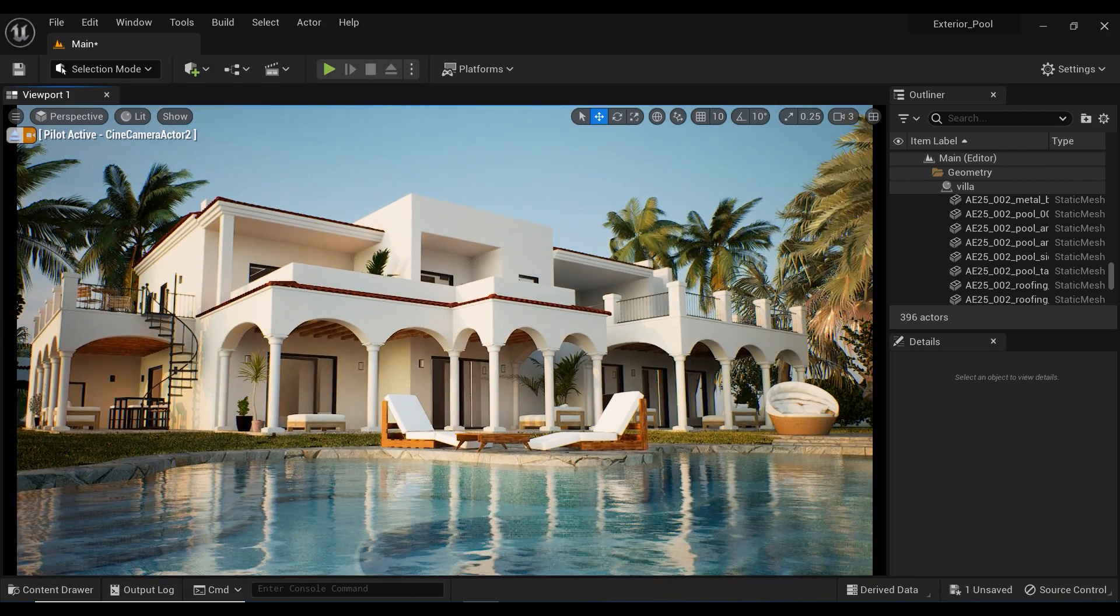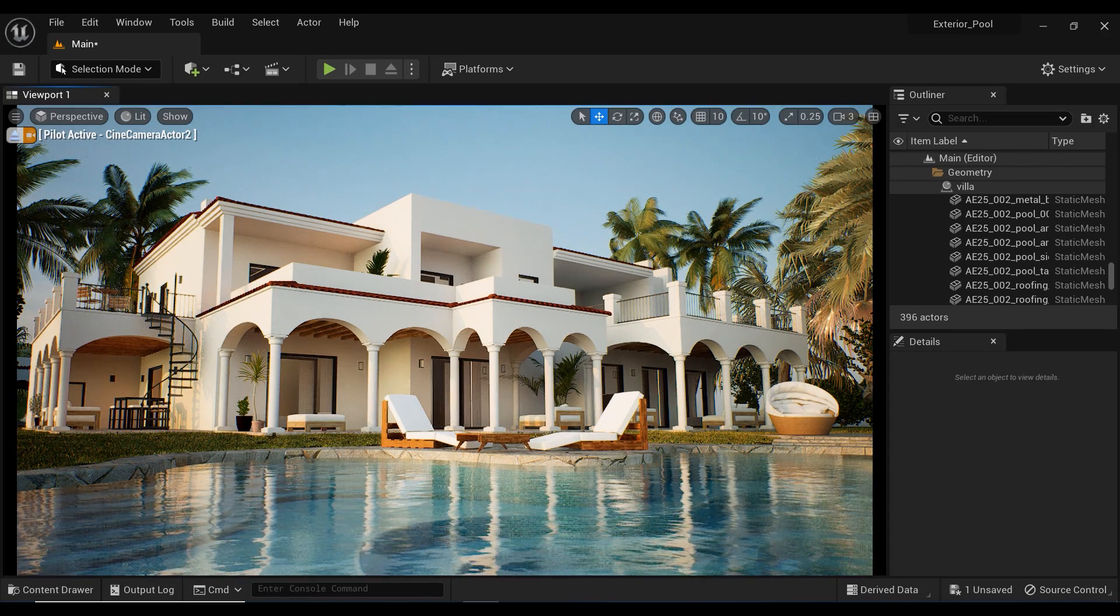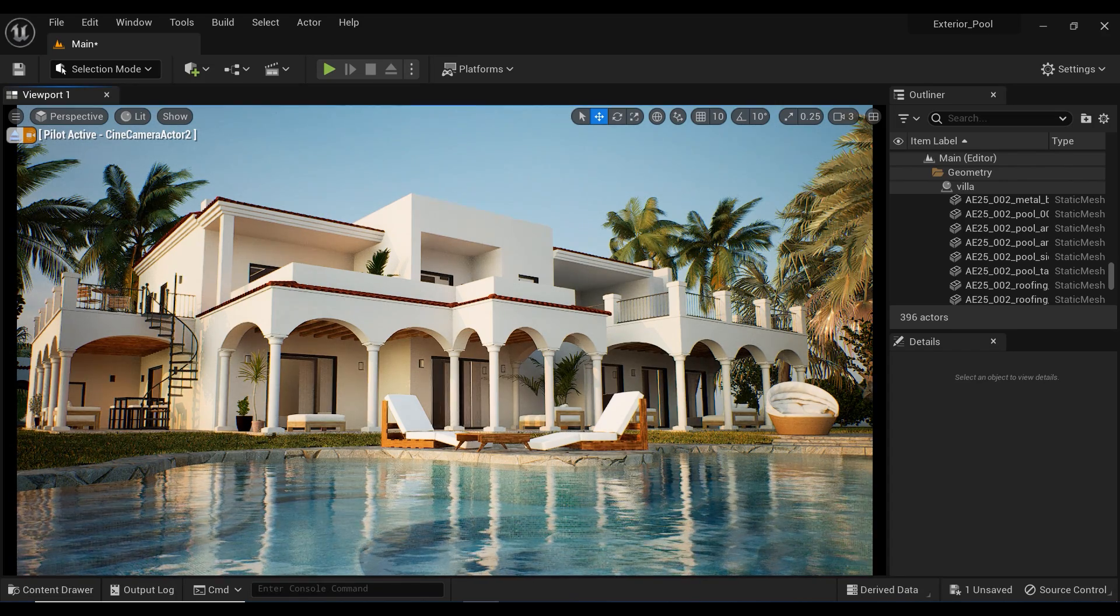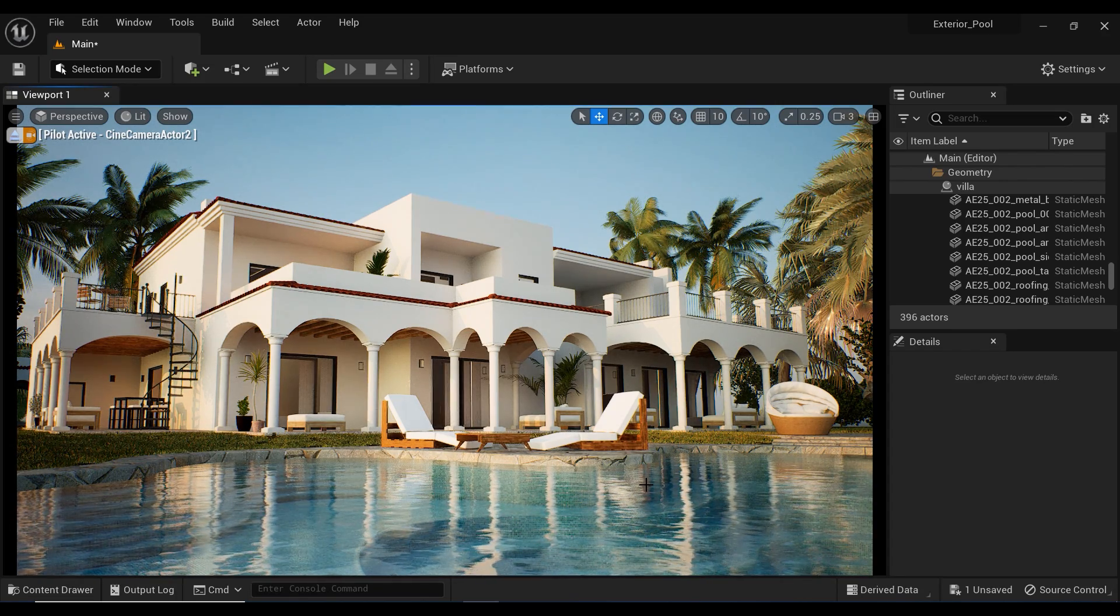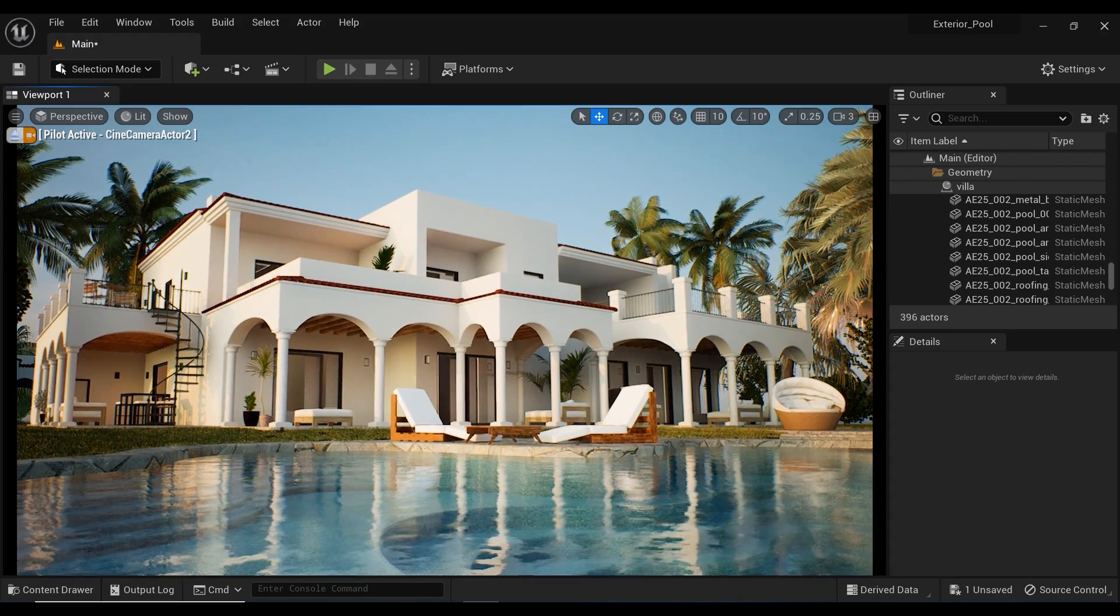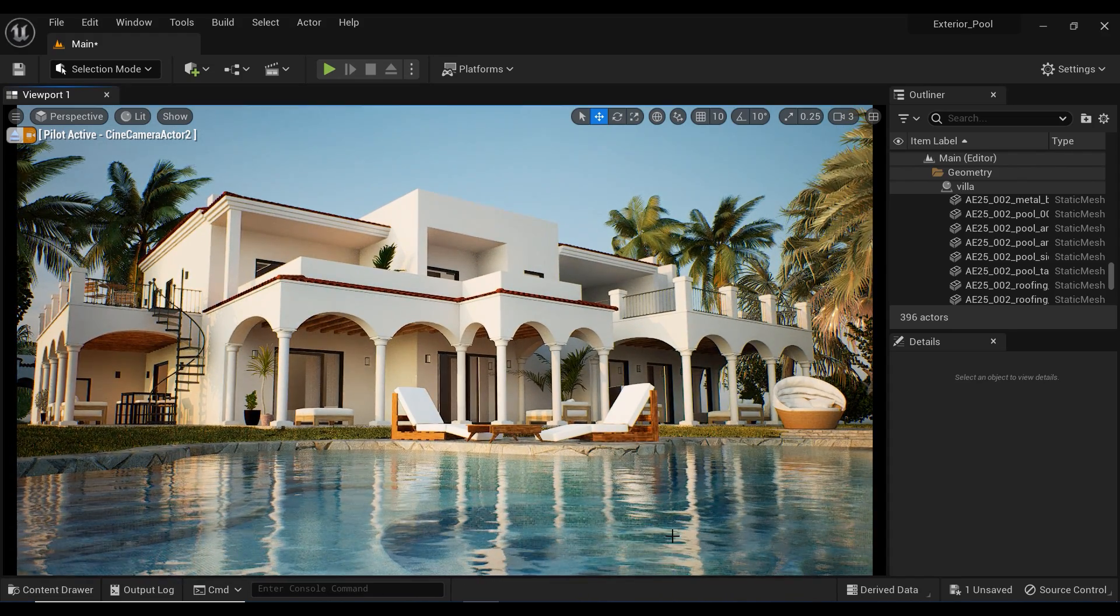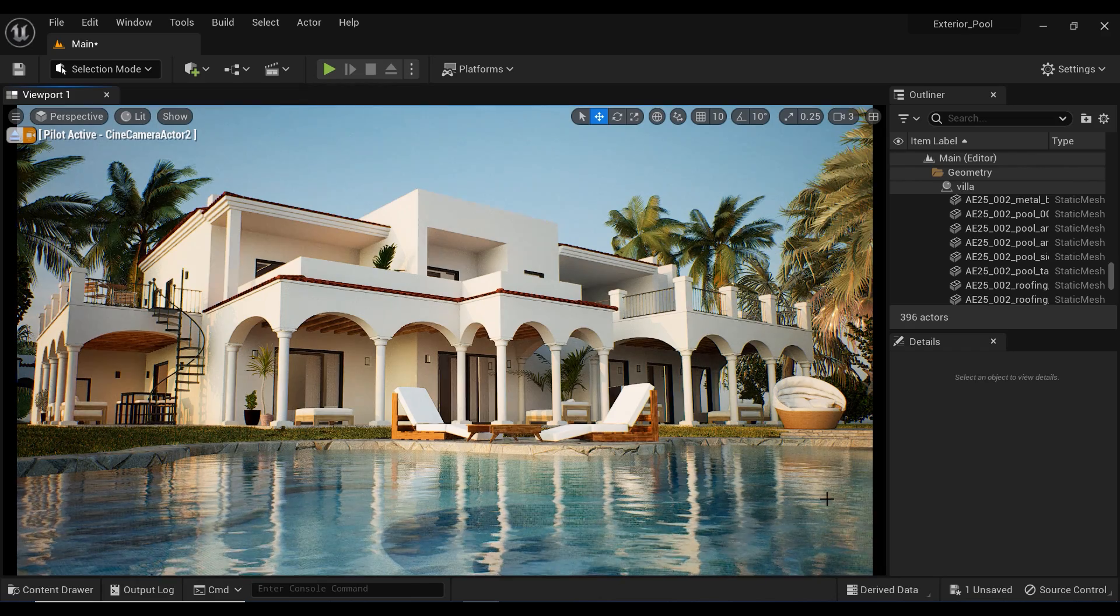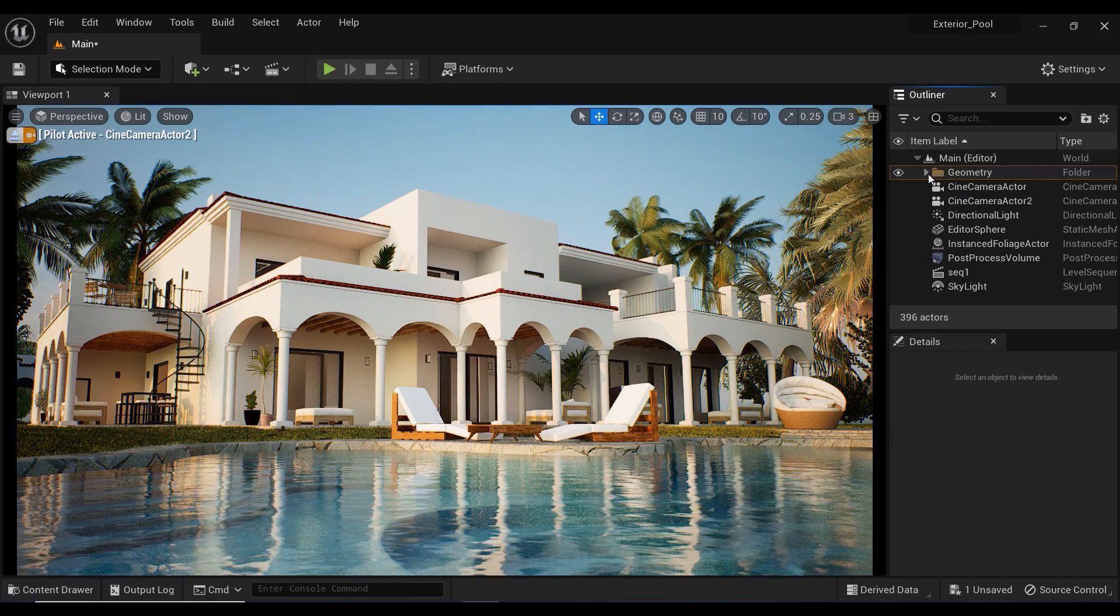Whether you're working on a pool scene, a beach, or any water-based environment, the pool water material instance will help you achieve breathtaking results. So let's dive right in and take a closer look at the incredible features of this powerful material.